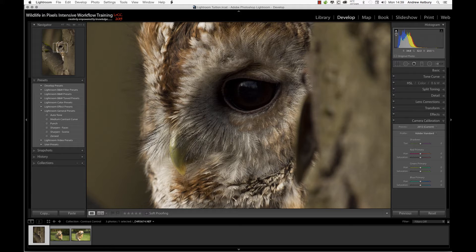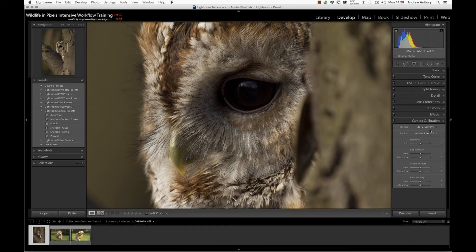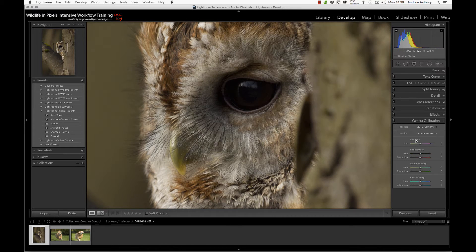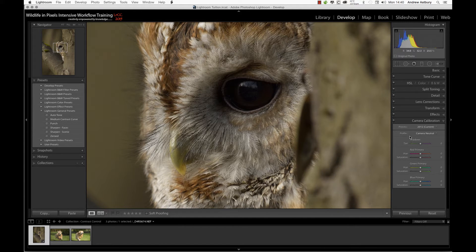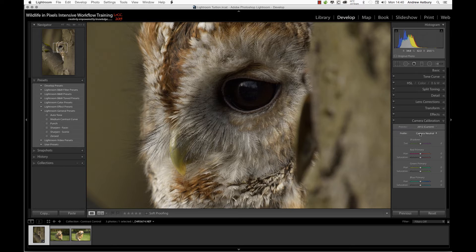If we now switch to camera neutral, the histogram hasn't moved much but the actual clipping indicator's disappeared. What that means is we've actually dropped contrast. We've started to reduce the contrast.